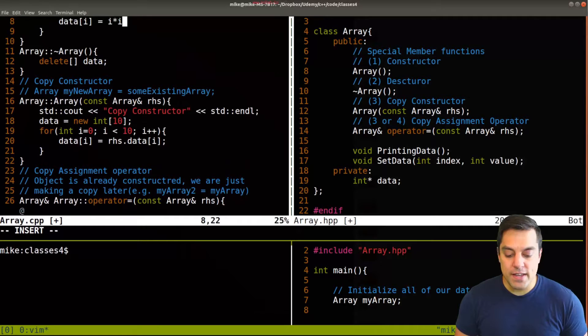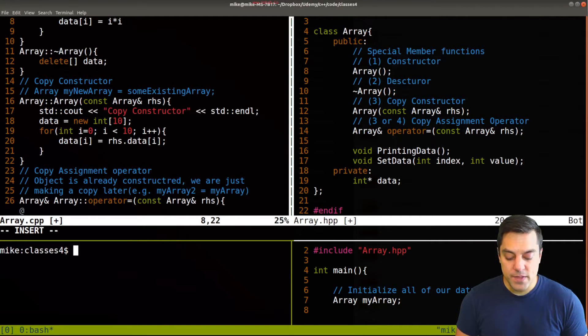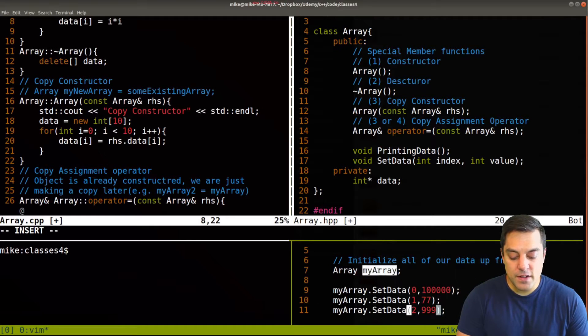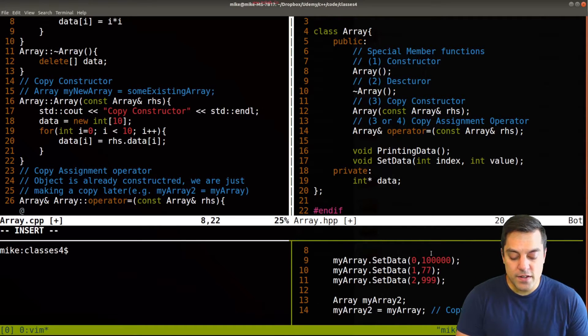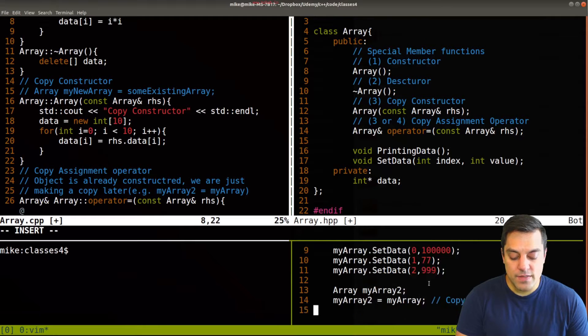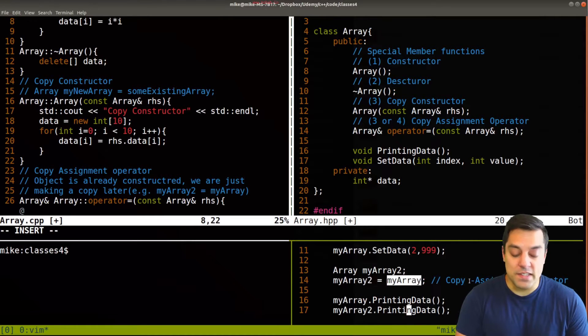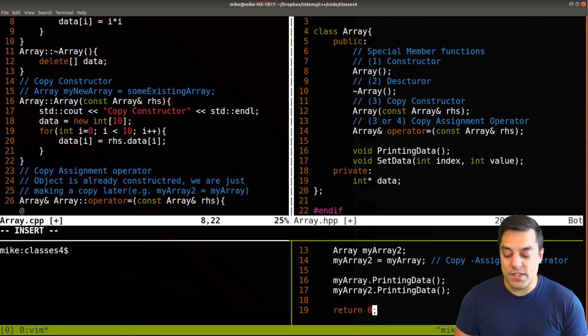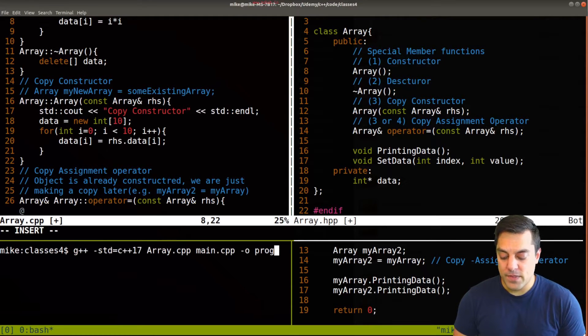So let's just go ahead and give this a run for completeness sake here, and just to see what the code is doing. Again, we had a main here, we initialized one array, set some of the elements of its data here, then called the copy assignment operator and then printed the data and we should see the same list twice here.